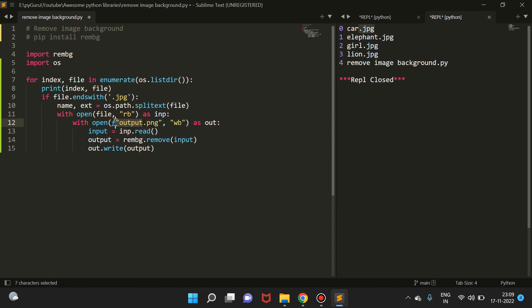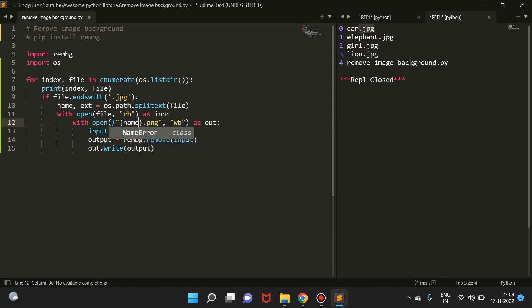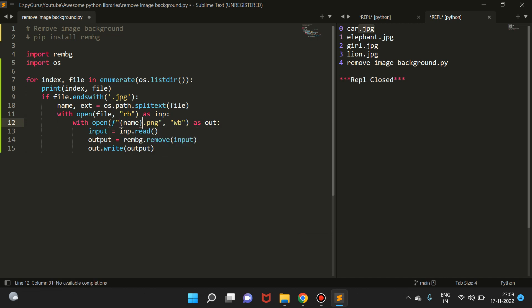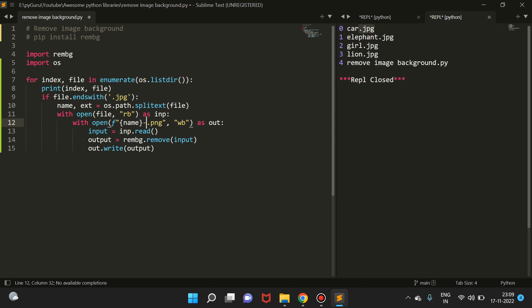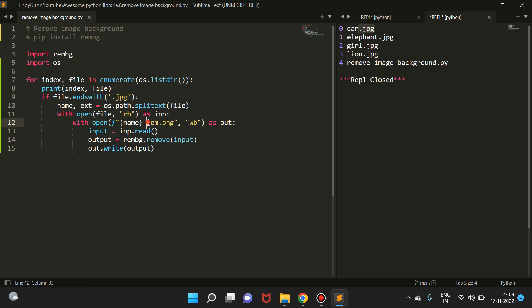We can do something like this: here take the name and then use an f-string. So if the name of the file is 'car', the output file name will be 'car-removed' or 'car-rem.png'. Everything looks good.